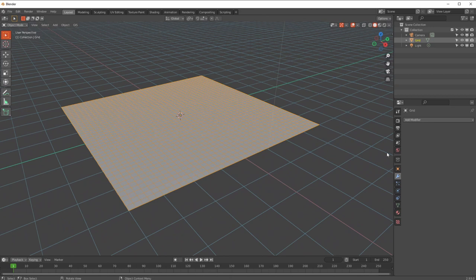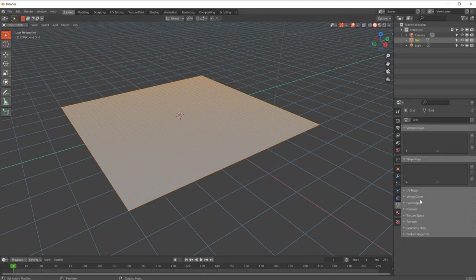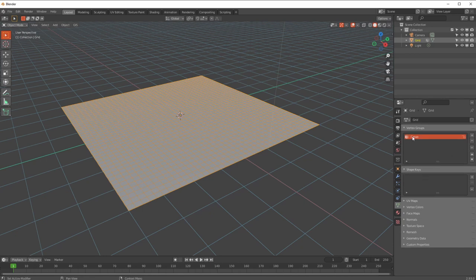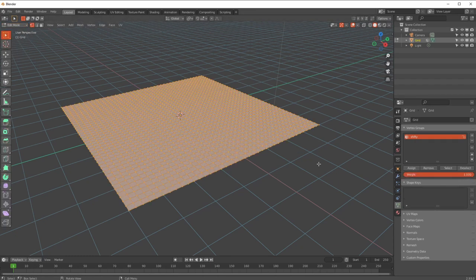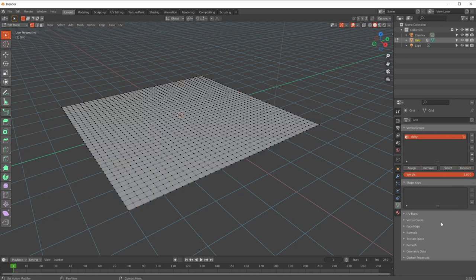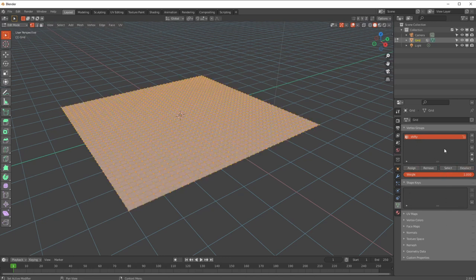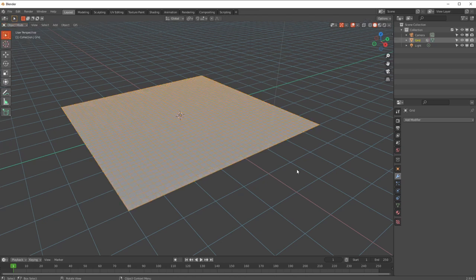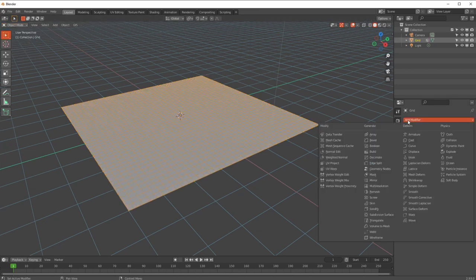Now I'm going to take this grid and go down to Vertex Groups and create a vertex group. I'm going to call it 'shifty' because I like the idea of being shifty. Going into edit mode with all those lovely points, I'll go Assign so every single point is in that group - and that's great.